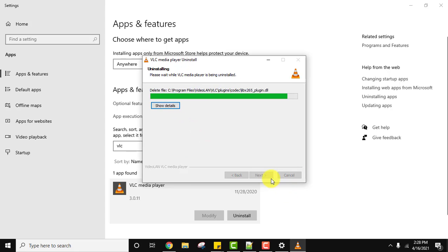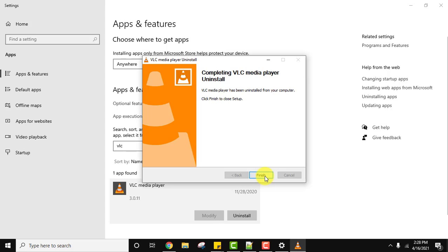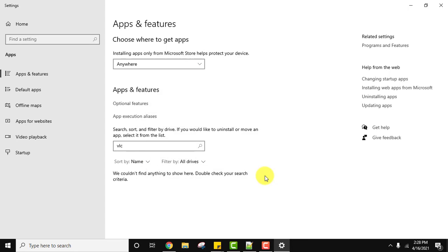Now the uninstall started. So guys, we have completely uninstalled it. Click on finish and it also vanished from here.